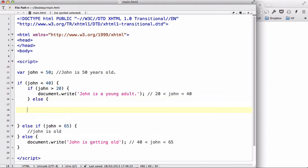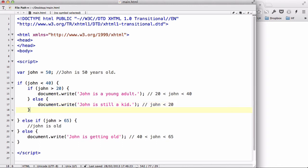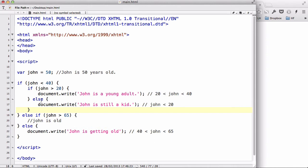Now the else here means that John is younger than 40 and also younger than 20. So we write else — document.write 'John is still a kid' — because he is younger than 20.